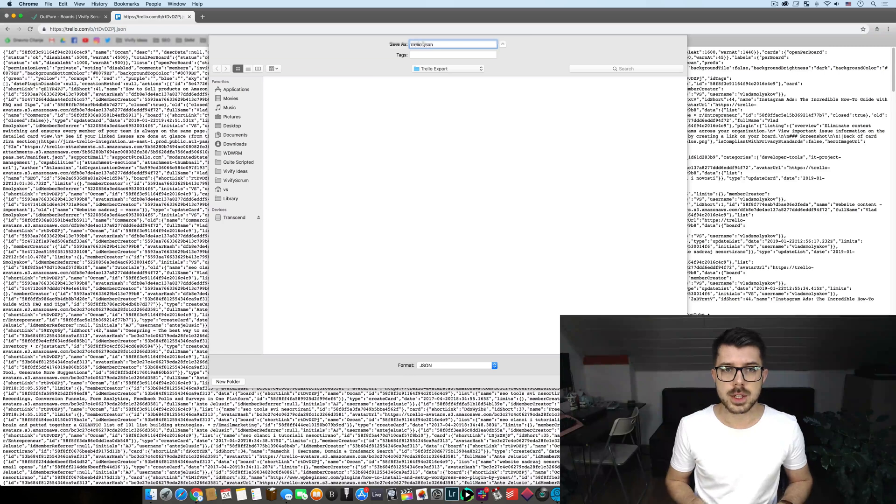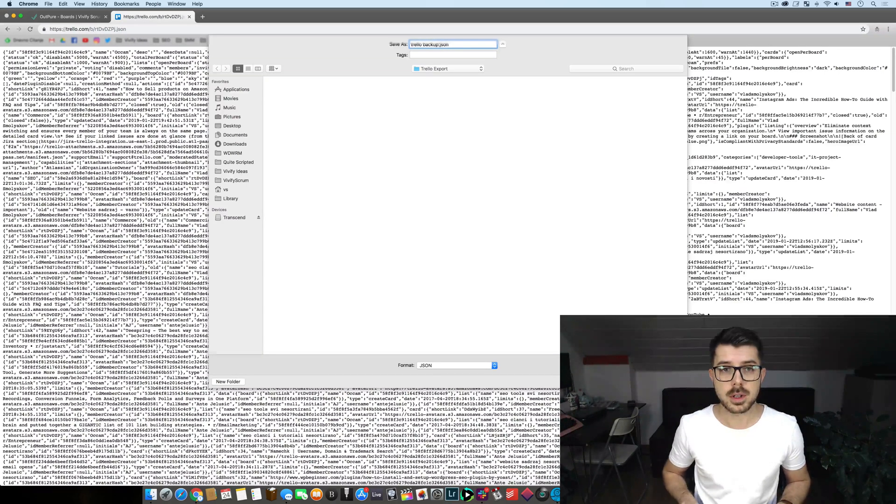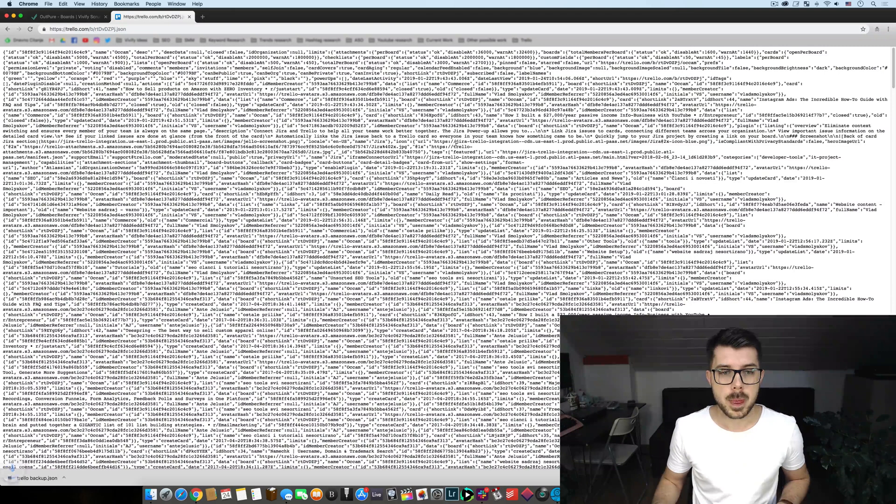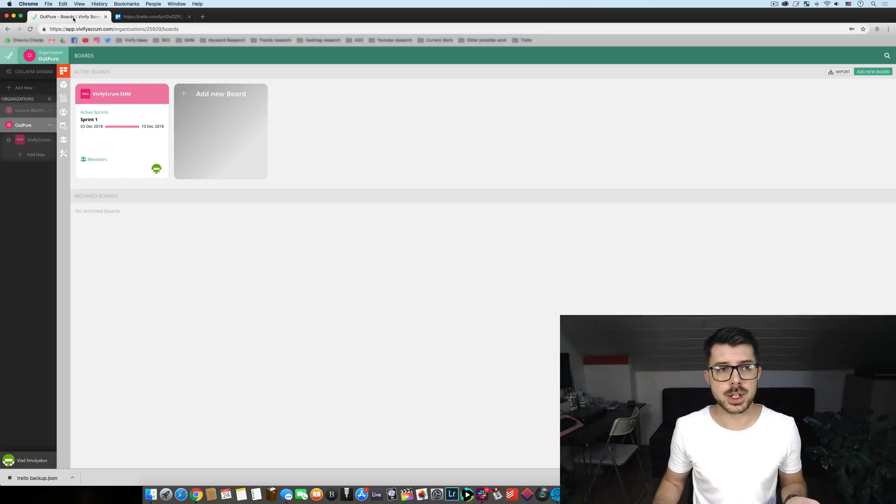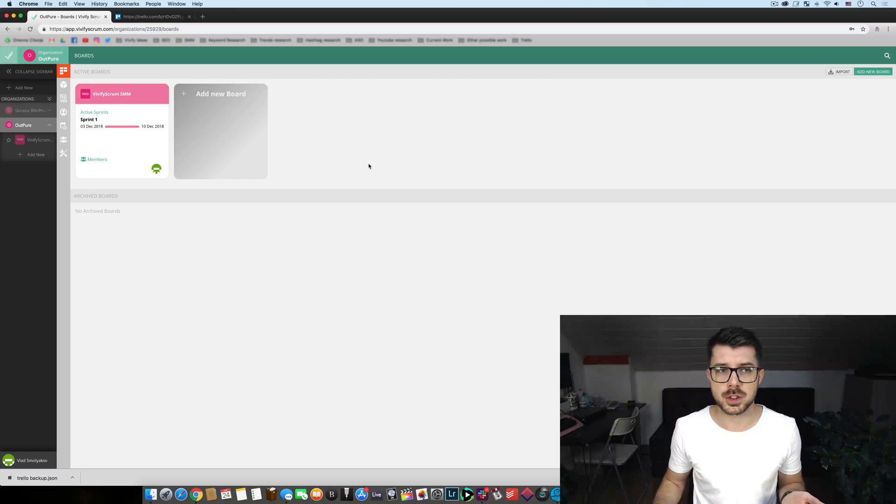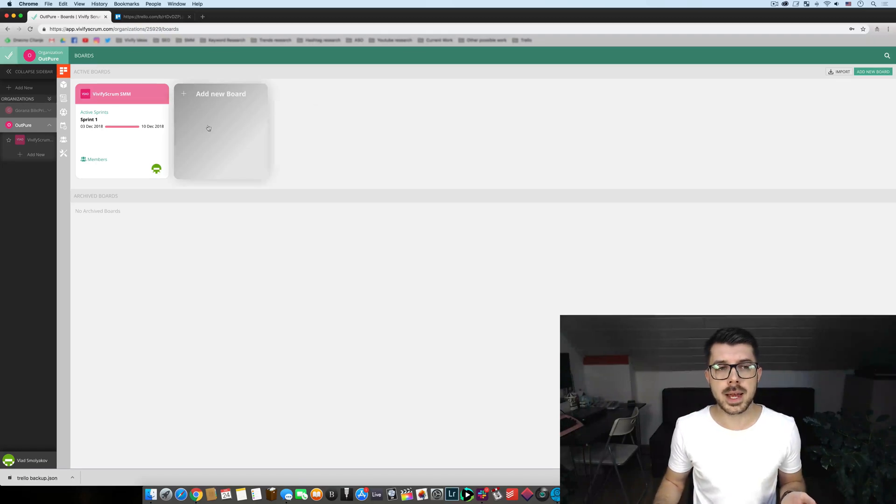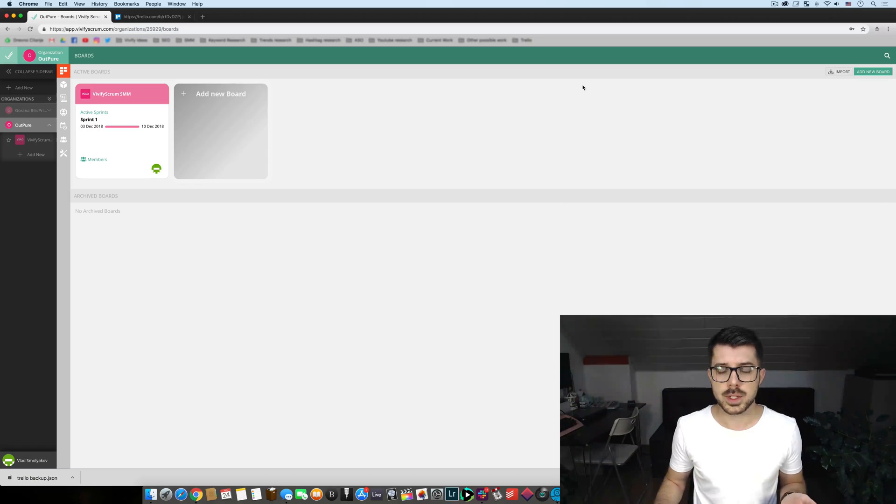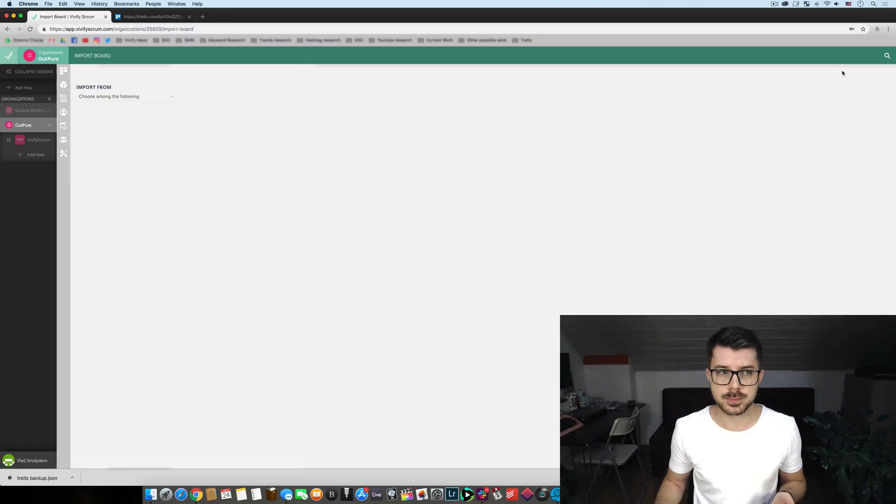Let's say Trello back up. And once it is saved all you need to do is you head on to Vivify Scrum, you head on to your boards and instead of adding a new board all you need to do is go to the right corner and click on import.